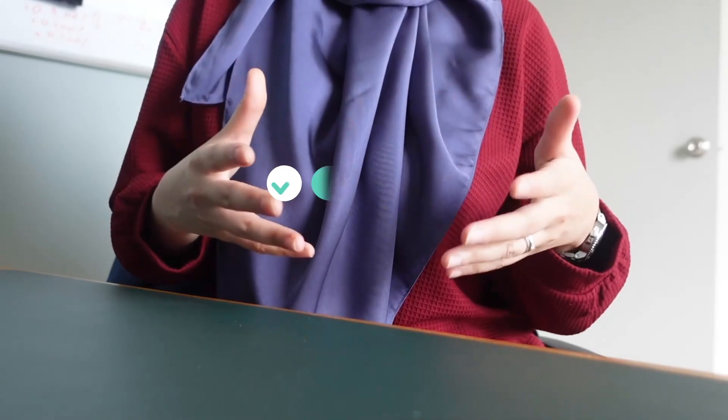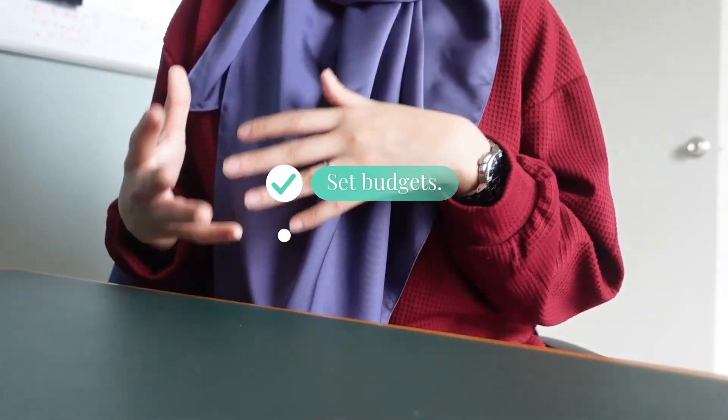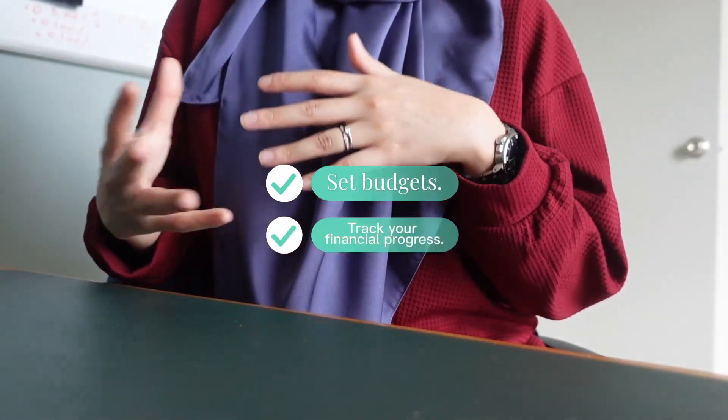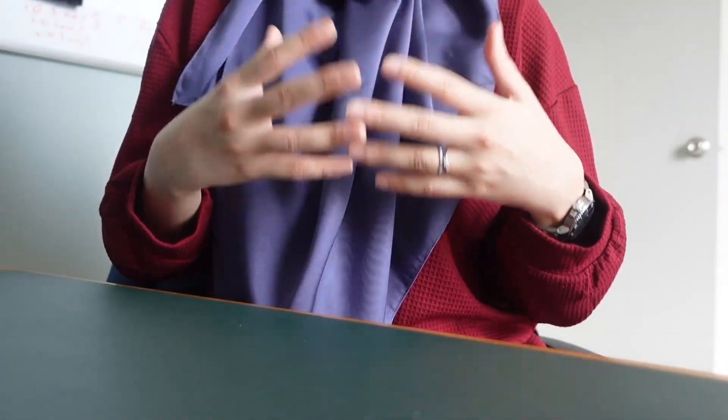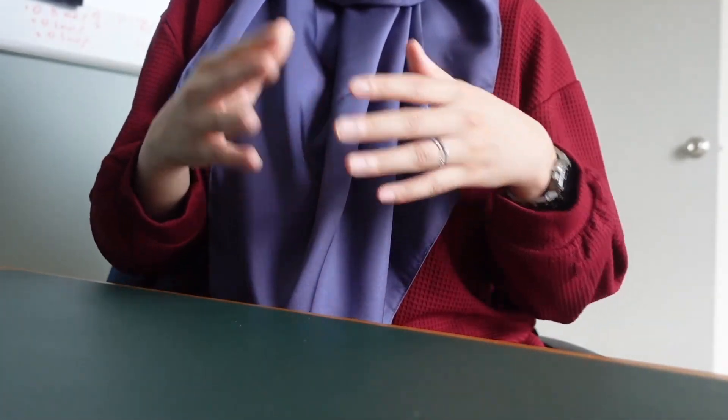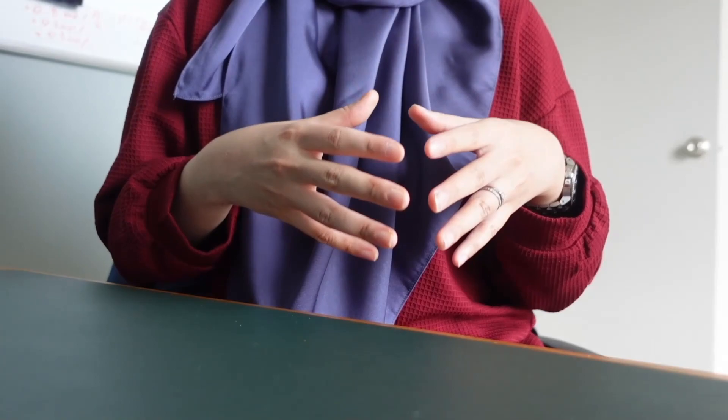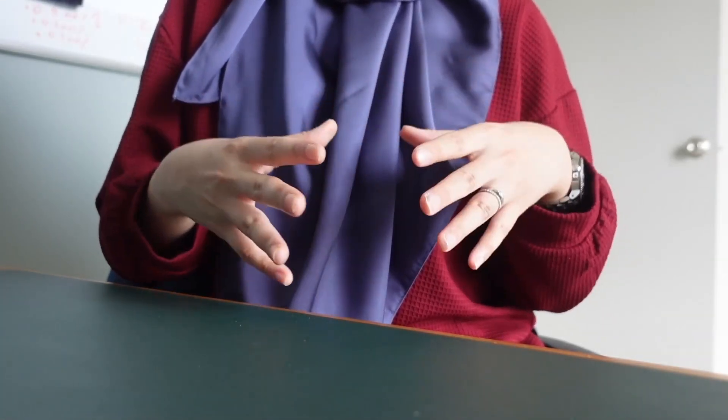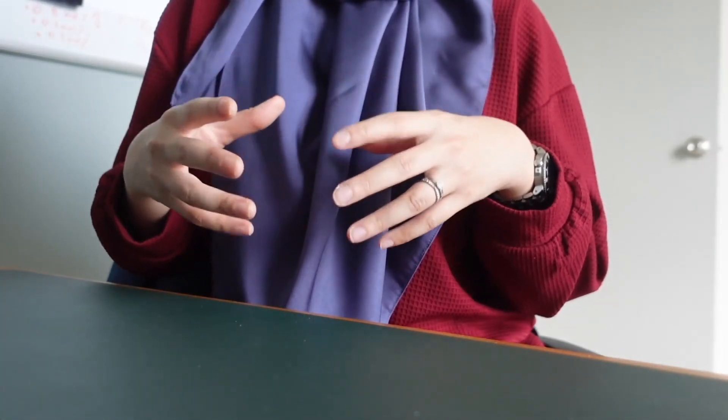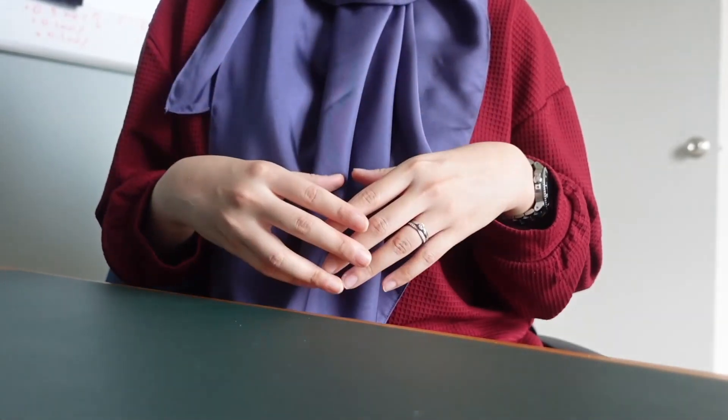Notion allows you to set up budgets and track your progress effortlessly. I'll show you how to create a budget template, allocate funds, and monitor your spending so that you can reach your financial goals in 2024.